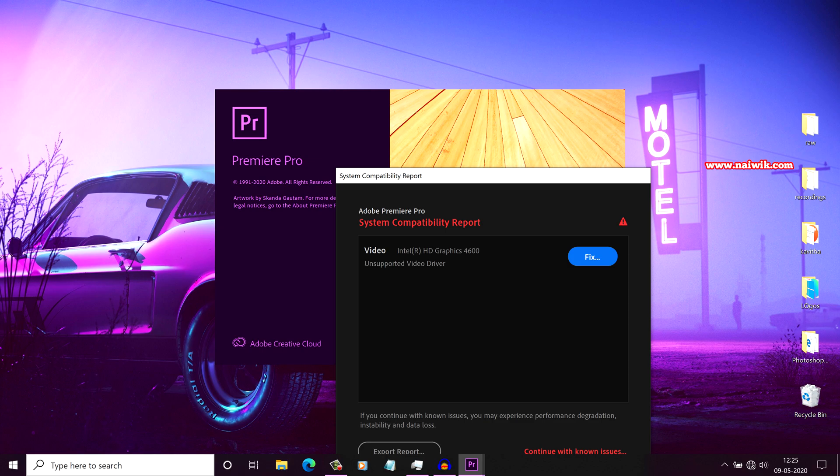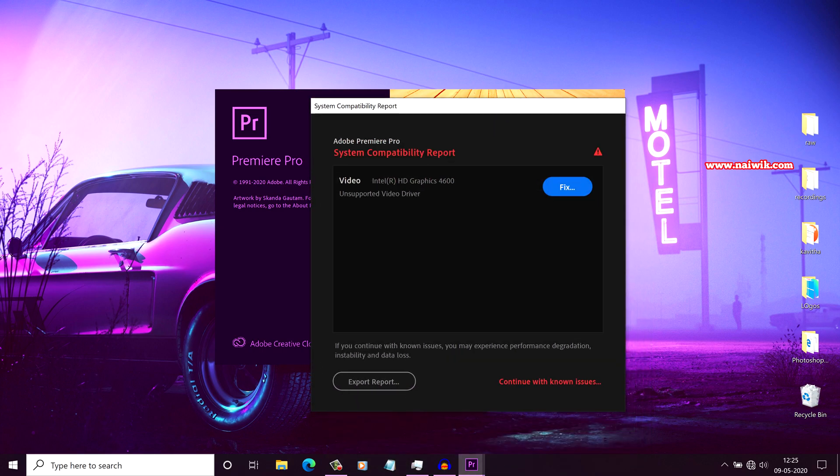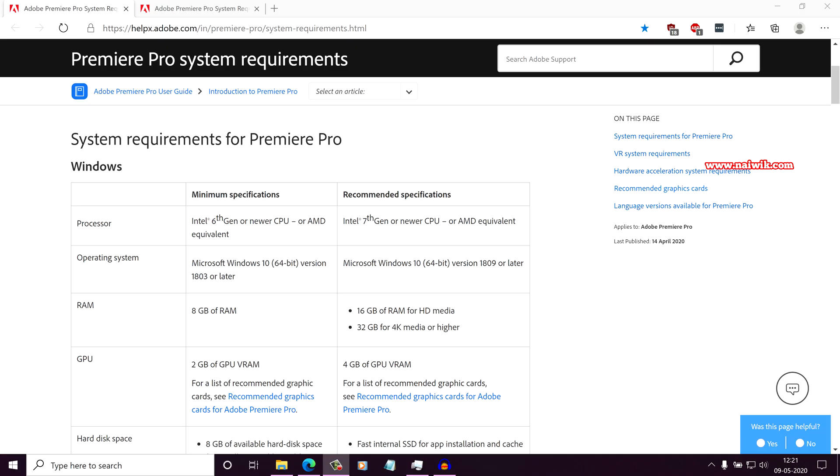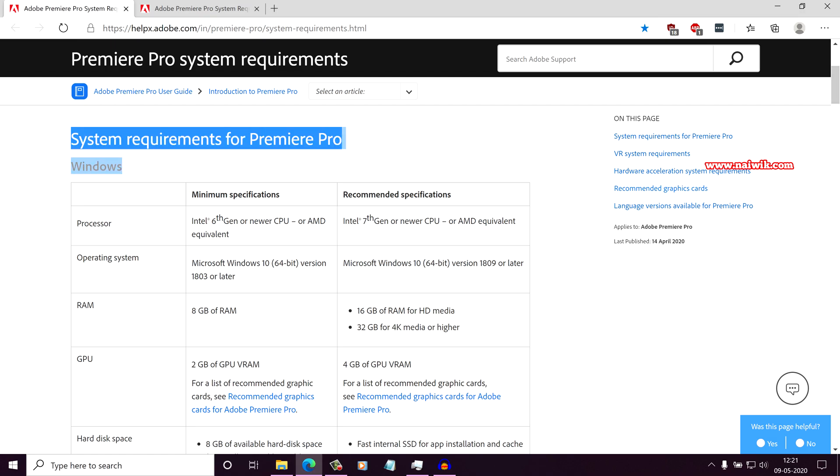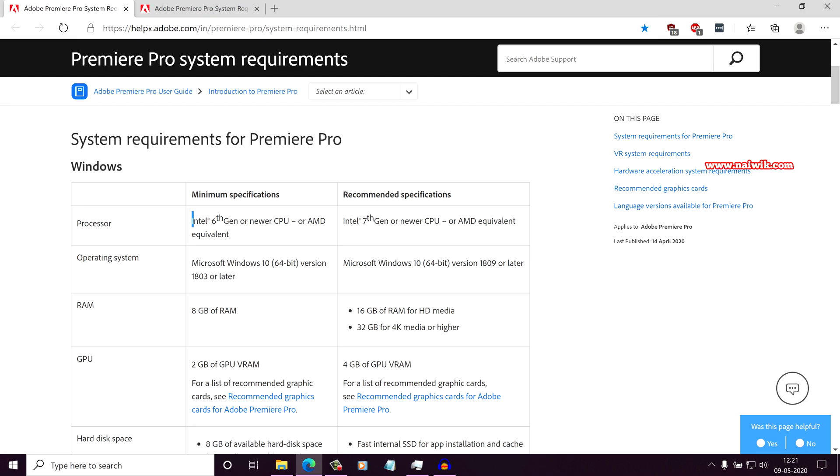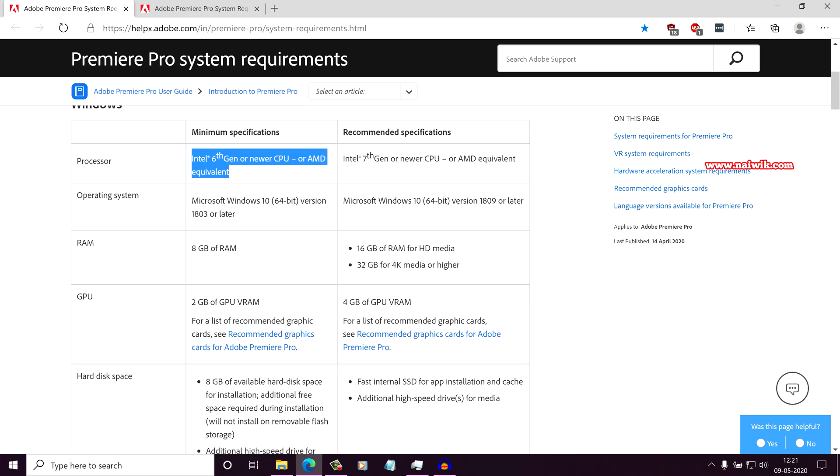Here you can see that even though I have updated my graphic card drivers, I am still getting this System Compatibility Report Error. This is because when you go to the Adobe website, it will give the system requirements. The minimum specifications for processor is Intel 6th generation, whereas I am using the 4th generation Intel processor.